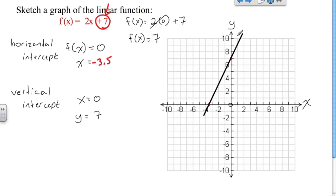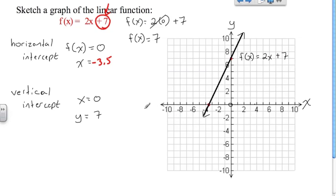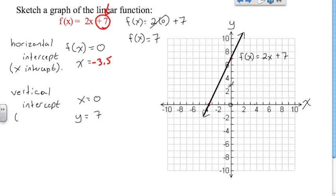To show that this line doesn't end — that it continues on — I'm going to put arrows on both ends, just to indicate that this line actually goes on forever. It's also customary to label the line with the function it represents: f(x) is equal to 2x plus 7. Now, another word for the horizontal intercept is the x-intercept, and here we won't be calling it the vertical intercept very much — we'll be calling this the y-intercept.